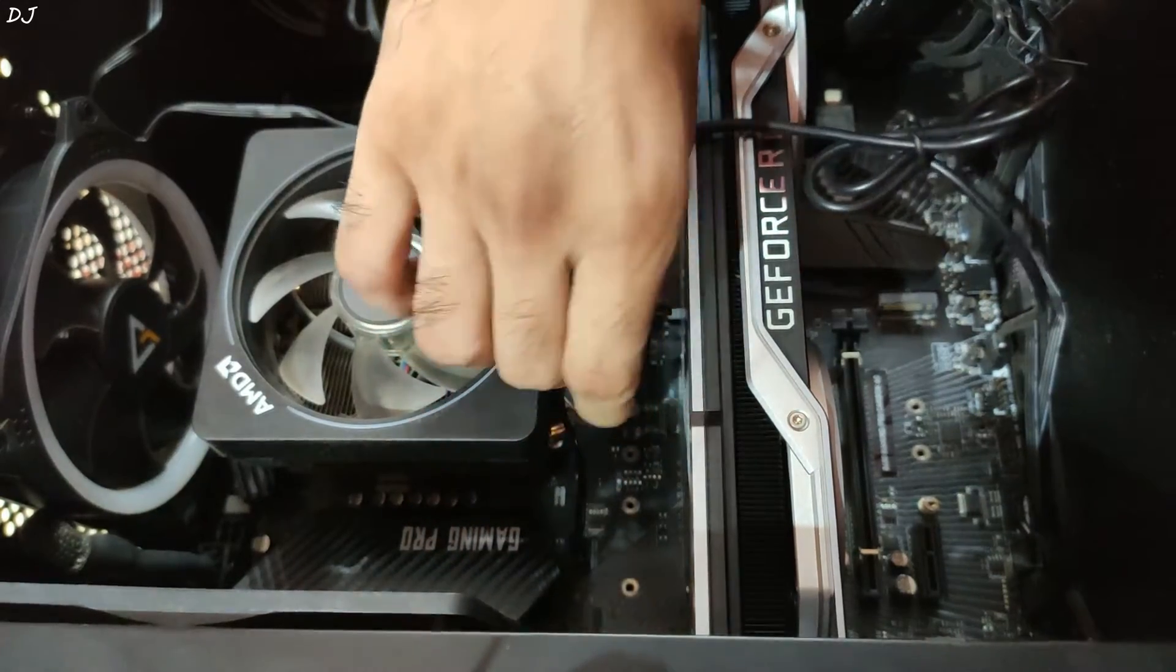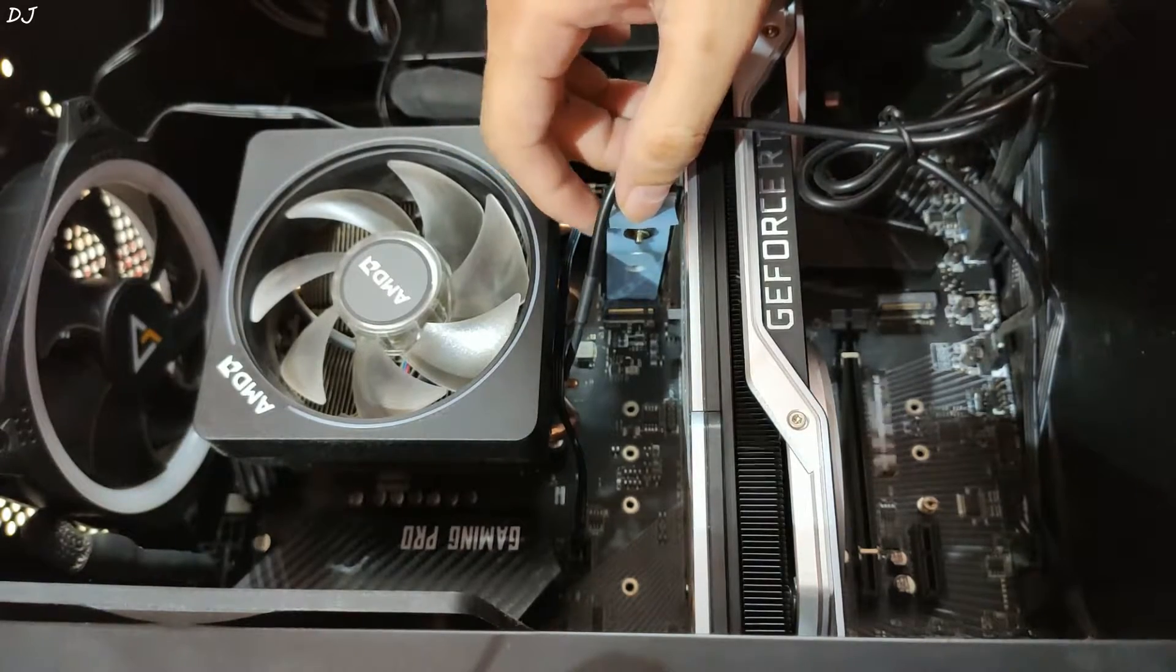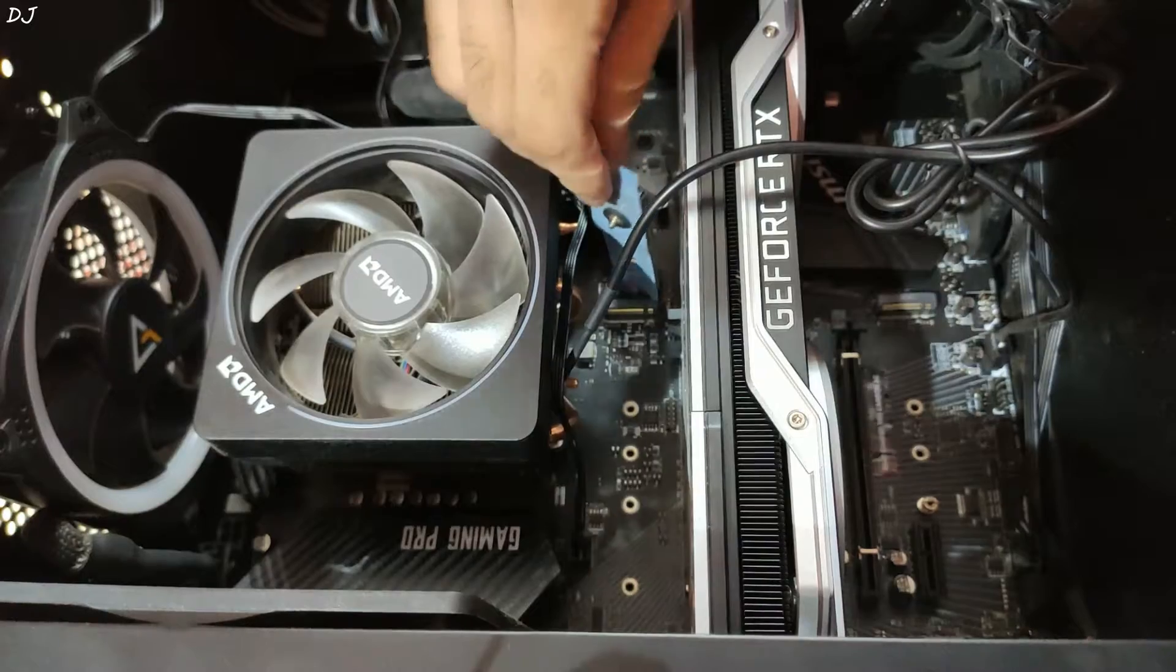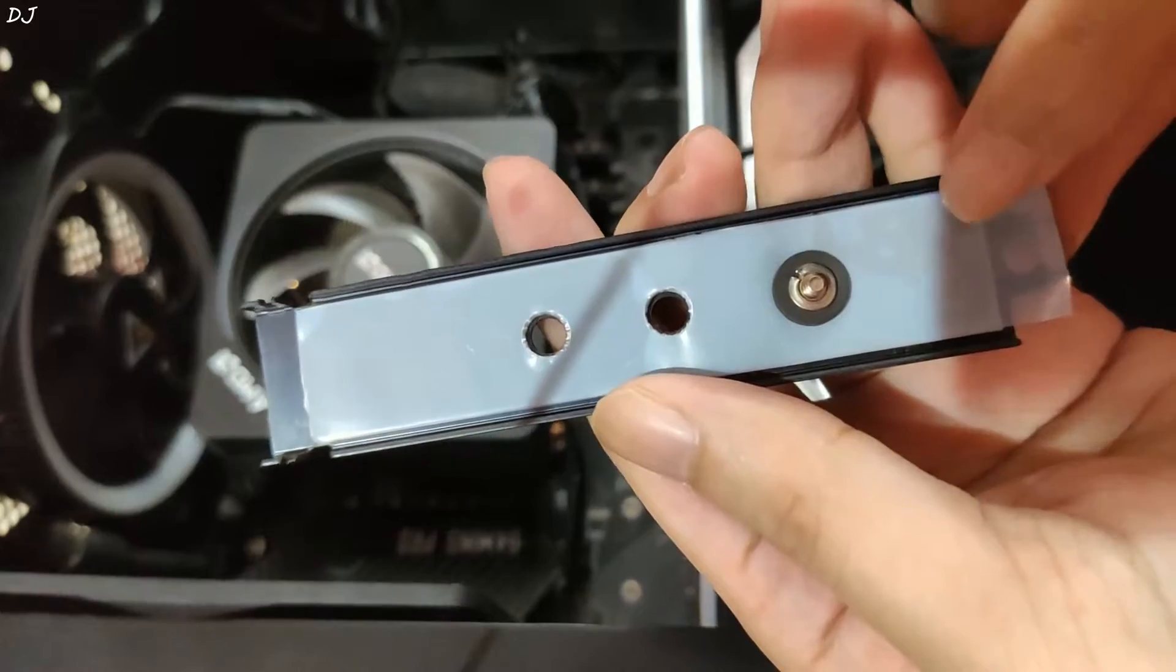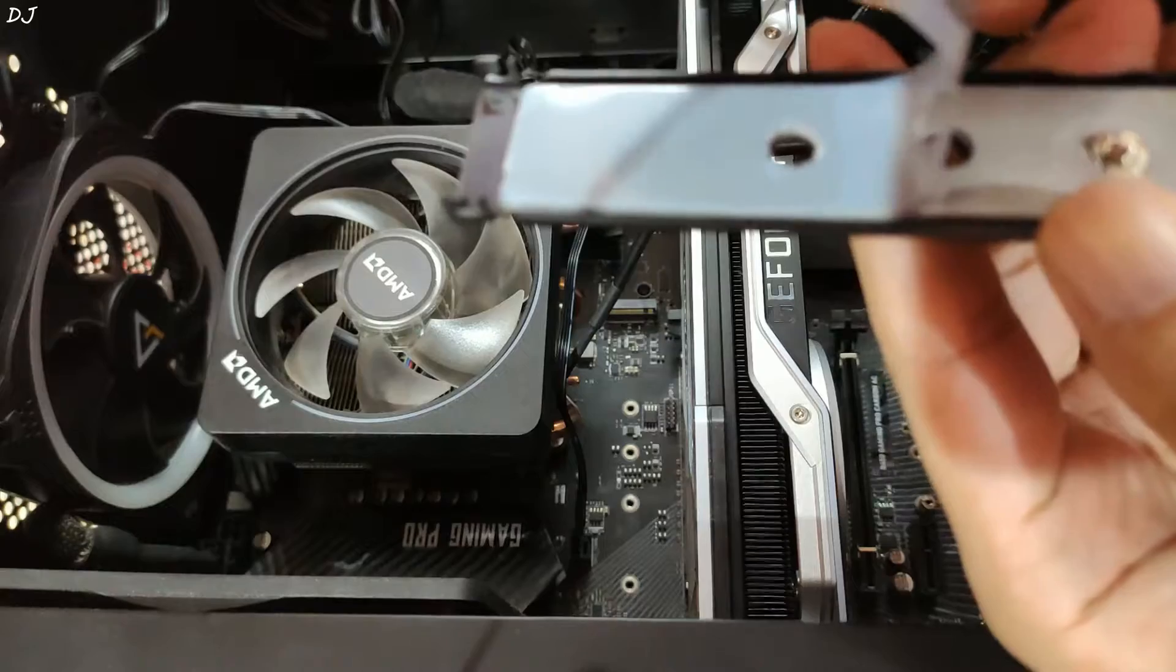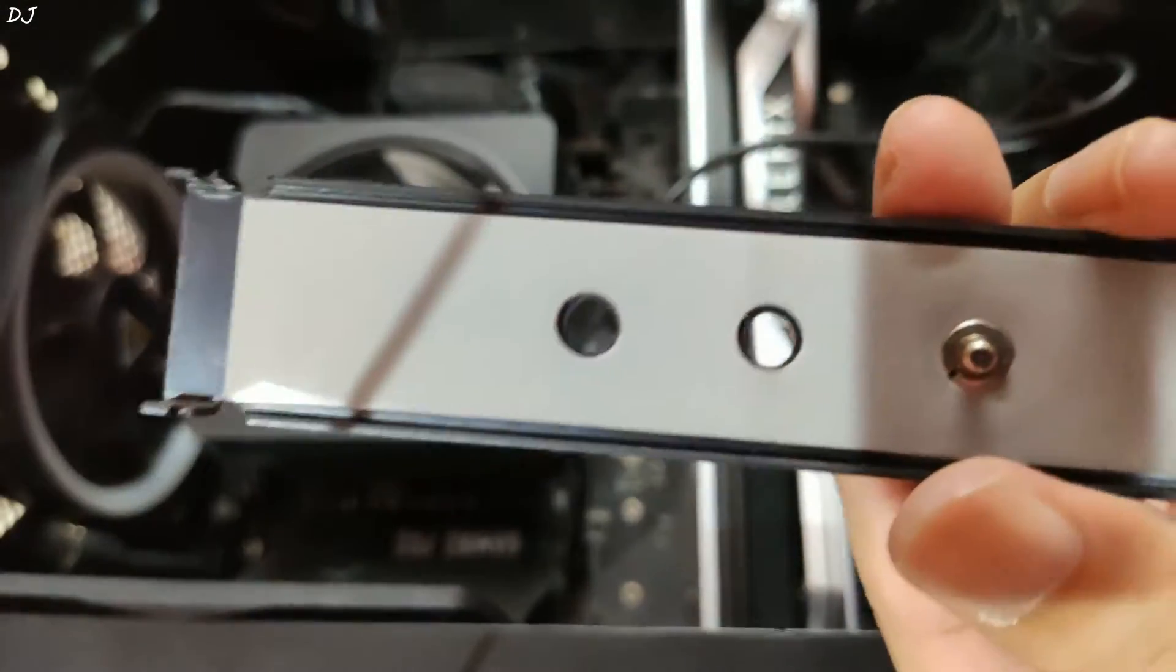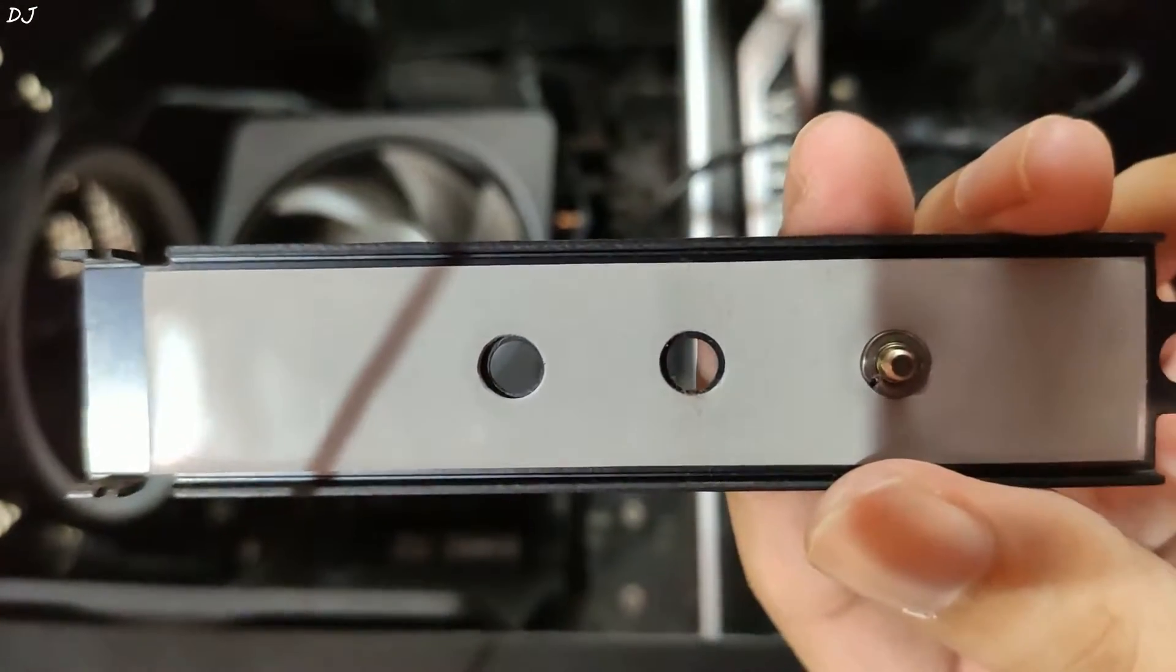Just unscrew this. You can see the shield opened up. We need to remove this cover covering the thermal pad here.